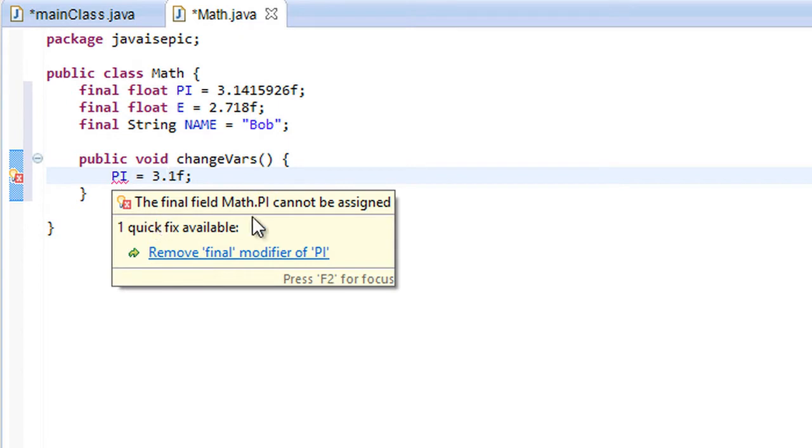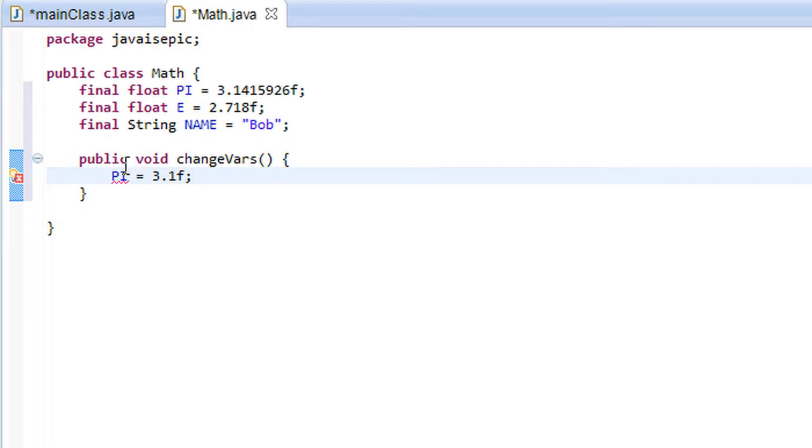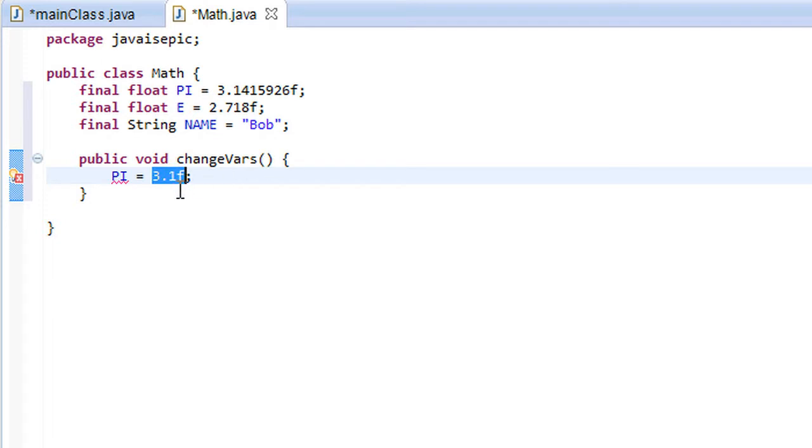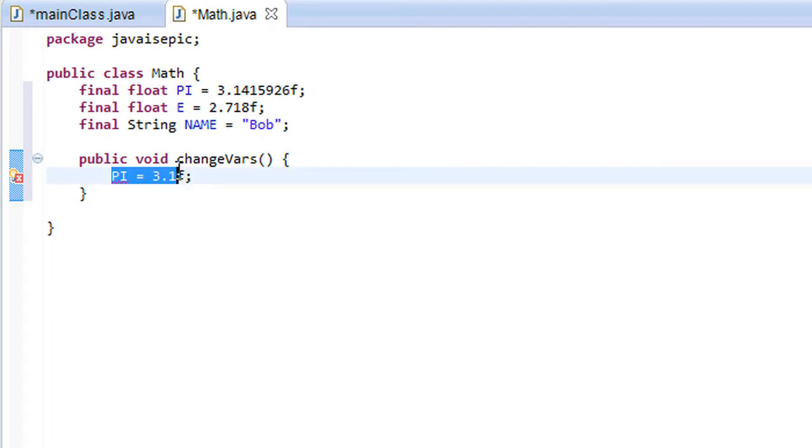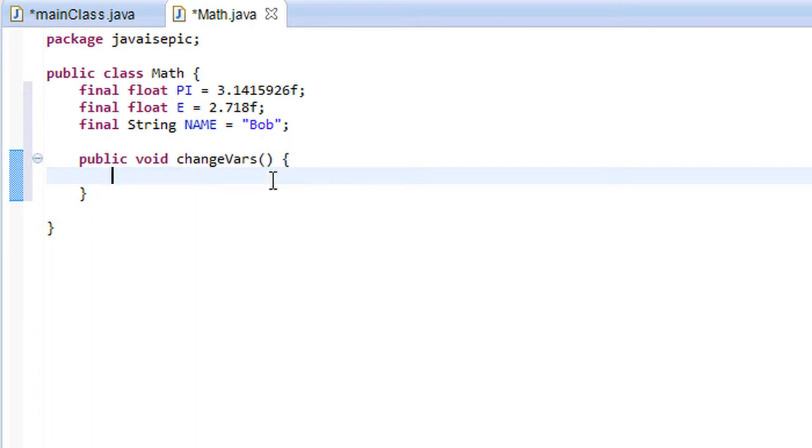And say that this final field Math.PI cannot be assigned. And that is because this is a final, because this is a constant, and we do not want the value of this to be changed. So Bob, or whoever is editing the program, will automatically know that he's made a mistake, that he cannot change the value of this variable. This variable has to be constant and it should be used only as such as a constant.